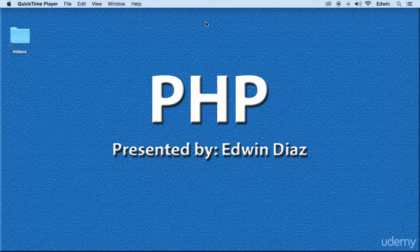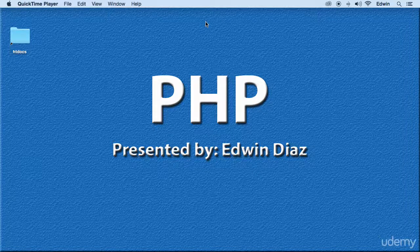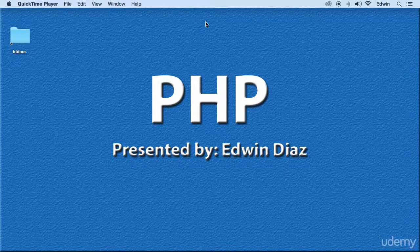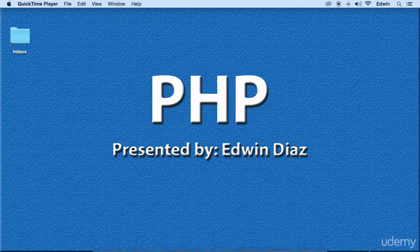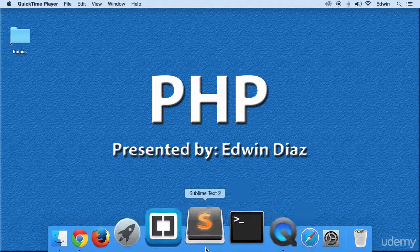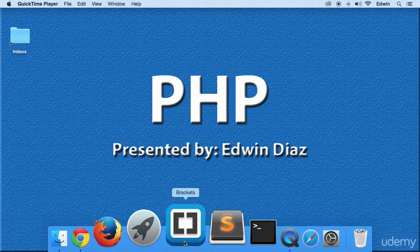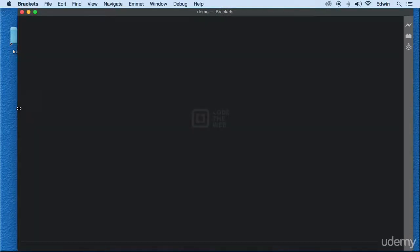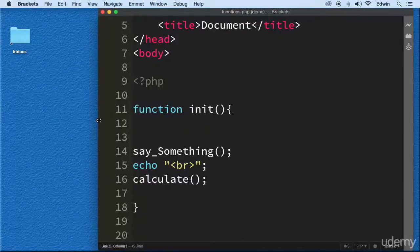Hi, welcome back. In this video we're going to be learning how to pass parameters into our functions. On the last video I almost told you how to do this but we didn't go into more detail. Now I'm going to show you exactly how it's done. We know how to define functions, and now we're going to find out how to pass parameters — this will make our functions a lot more flexible.